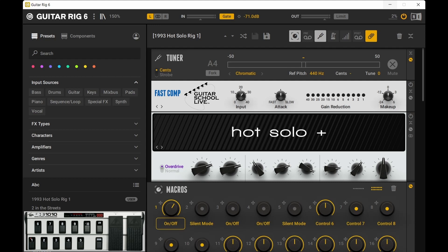Welcome to another video from Guitar School Live. In this video, I'll show you how easy it is to program the stock FCB-1010 to control Guitar Rig 6 using the macro module. Let's get started.